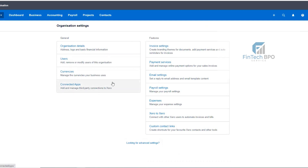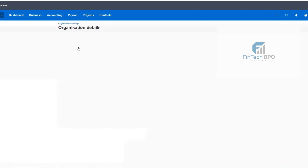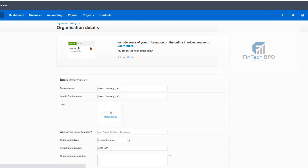When we have a fresh client, or when we have a new client, we will see the first item: organization details. So I will click on the organization details.